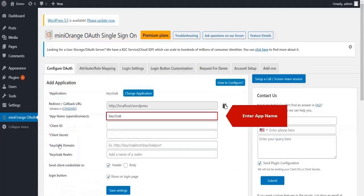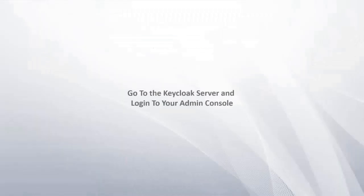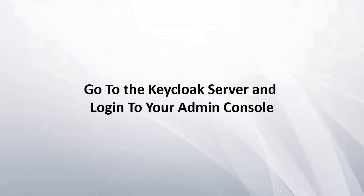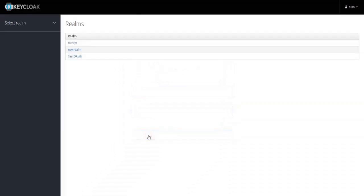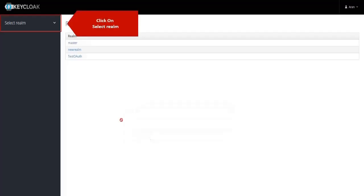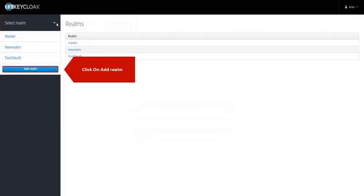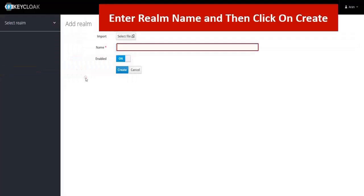Enter the Application Name. Go to the Keycloak Server and log in to your Admin Console. Click on Select Realm, then click on Add Realm, enter a Realm Name, and click on Create.